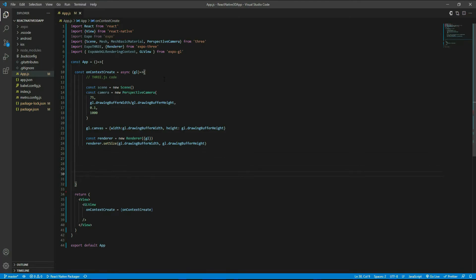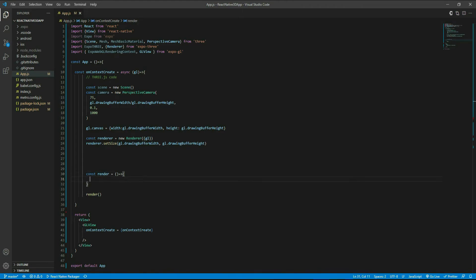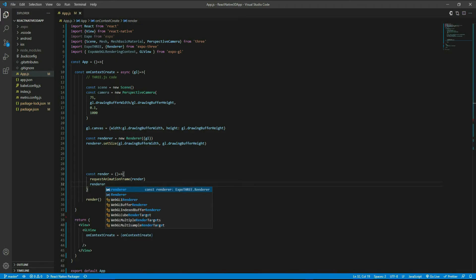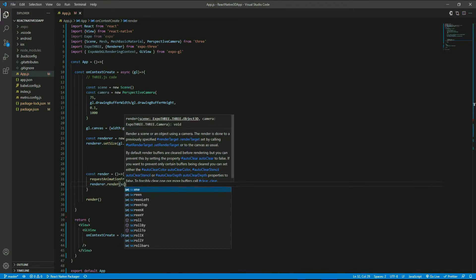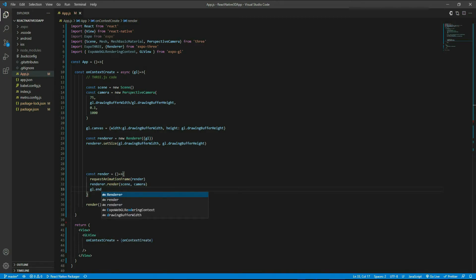Now create a render function. Inside it, call requestAnimationFrame(render) to keep calling render repeatedly, then call renderer.render(scene, camera), followed by gl.endFrameEXP() to signal the end of each frame.